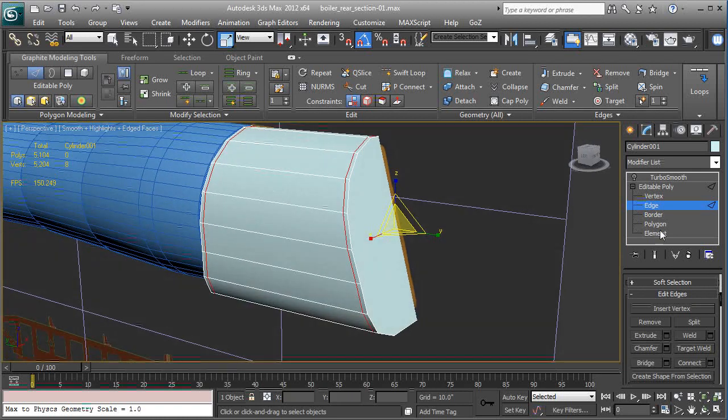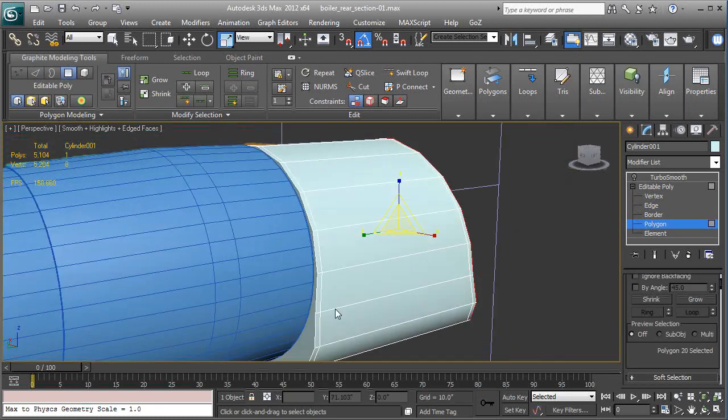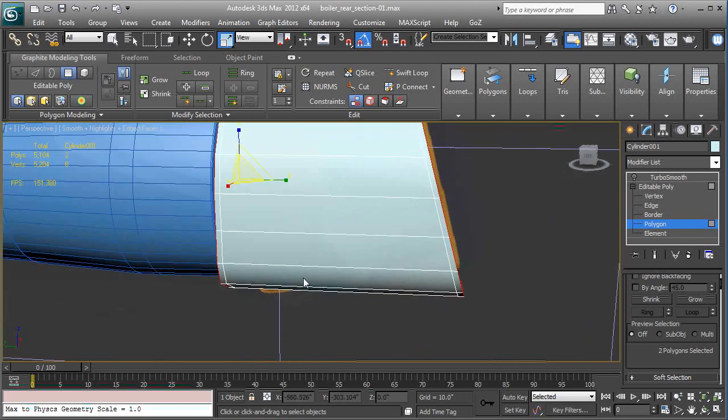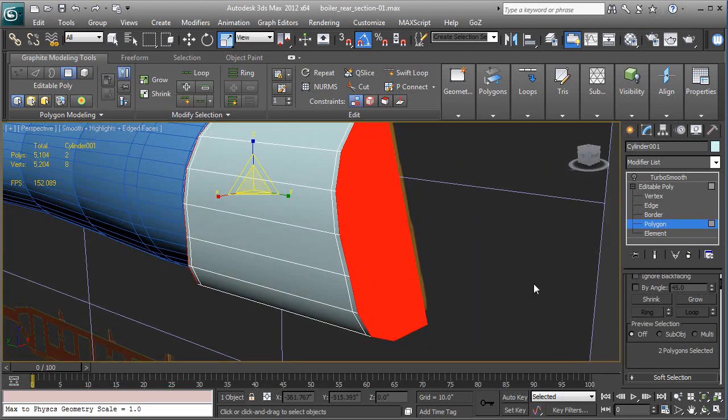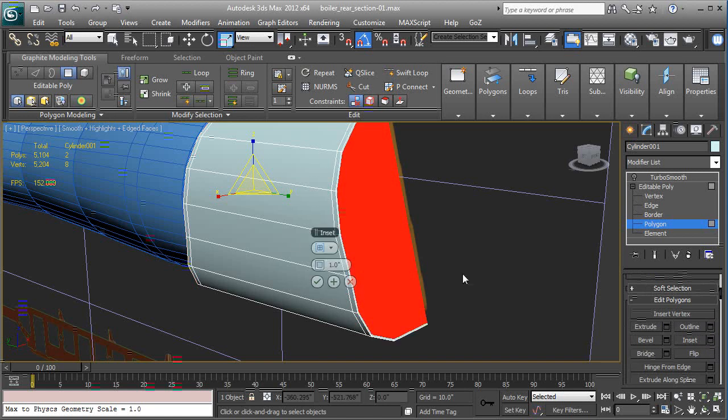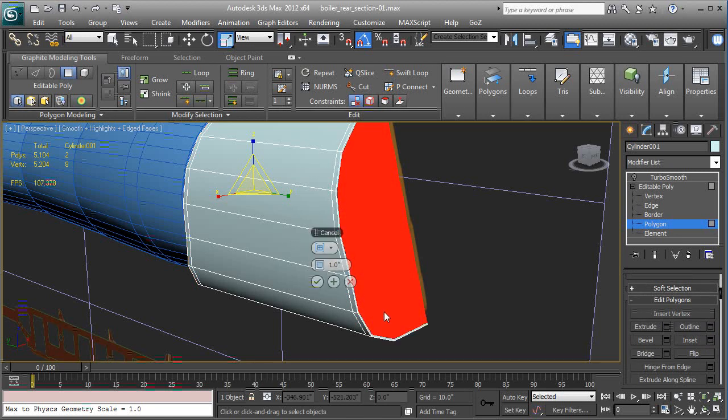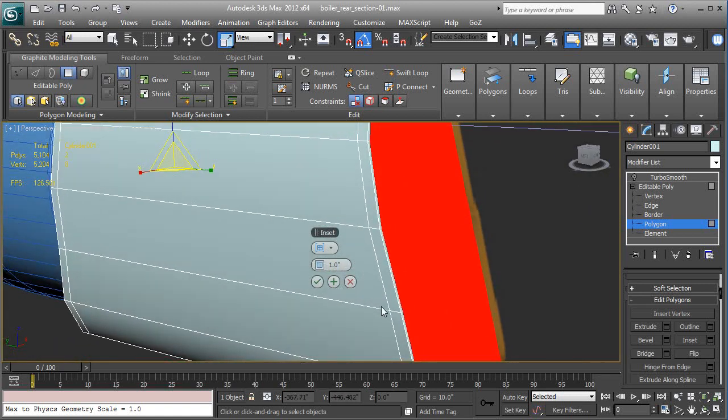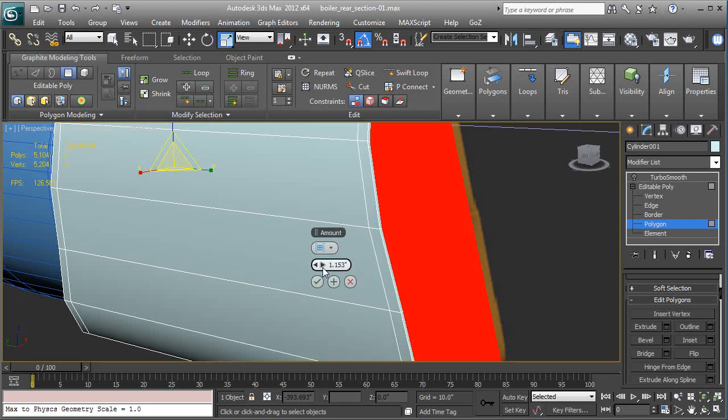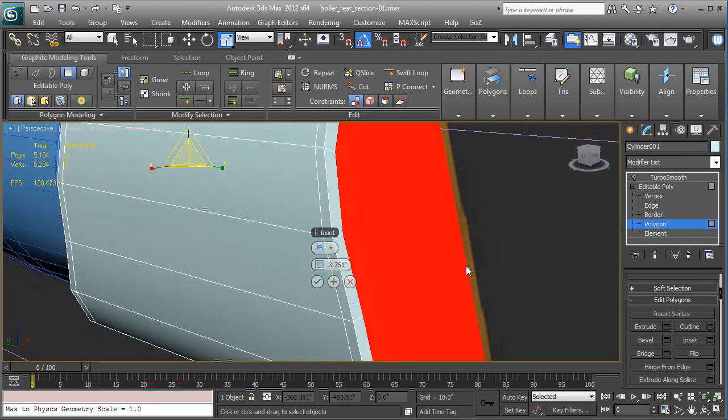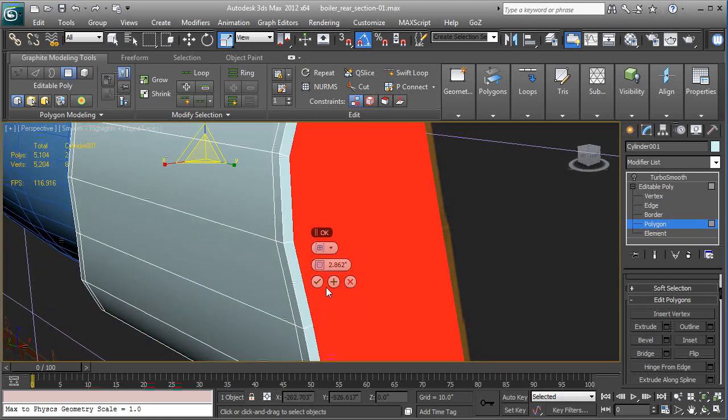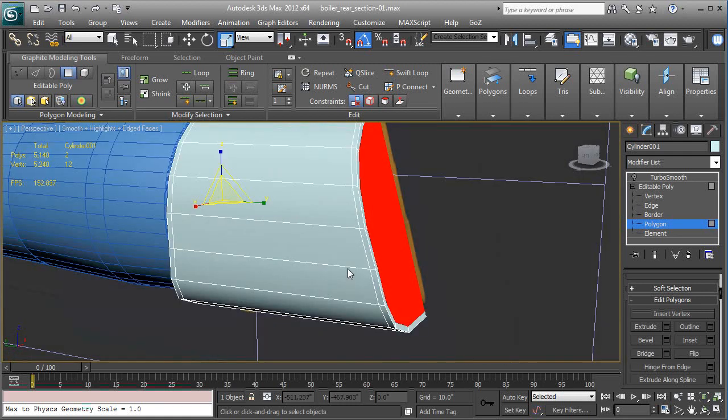And now we're going to go to polygon sub-object level. Select two end caps. And we're going to inset those. So we're going to roll down, inset settings. And we're set at one. We want the distance that it insets to be approximately the same as this distance between the back and that next edge. So let's just slide that. You can rotate and look at it. It's pretty close. I think a little less. And when you're happy, just hit the check mark for yes. It's okay.